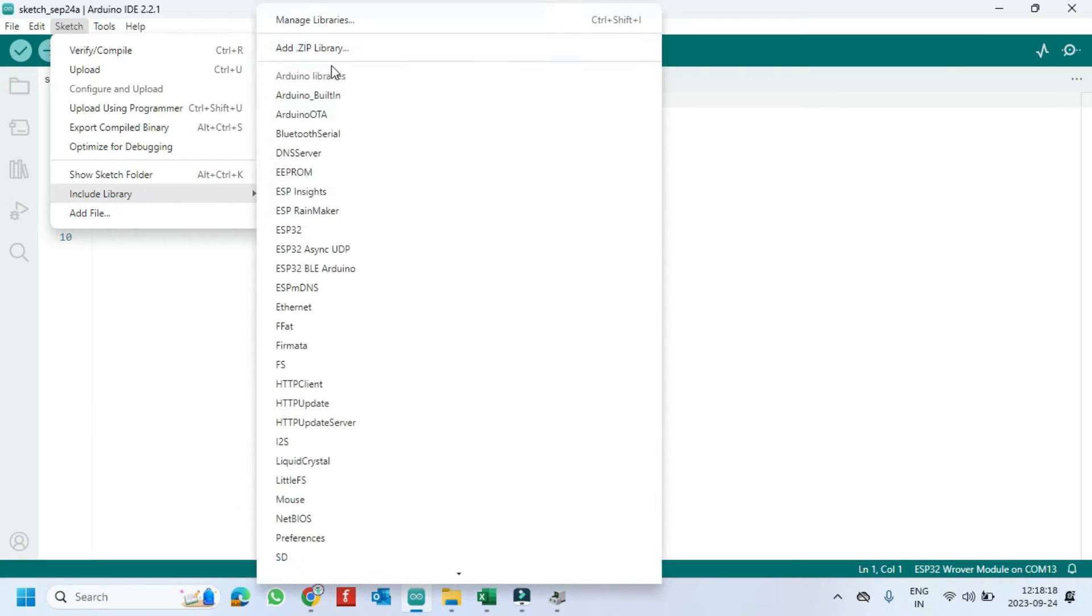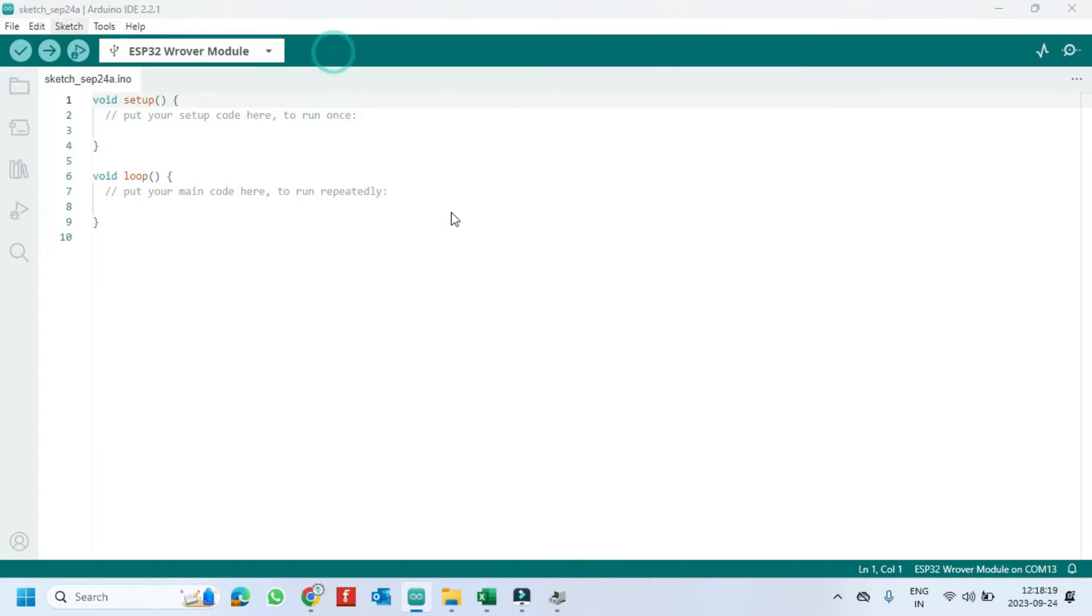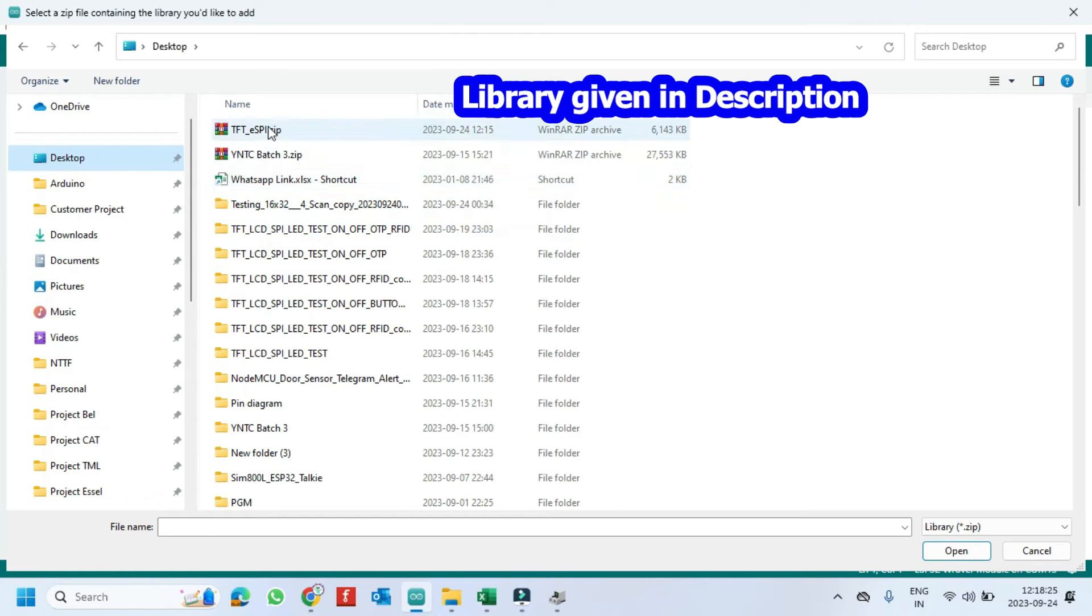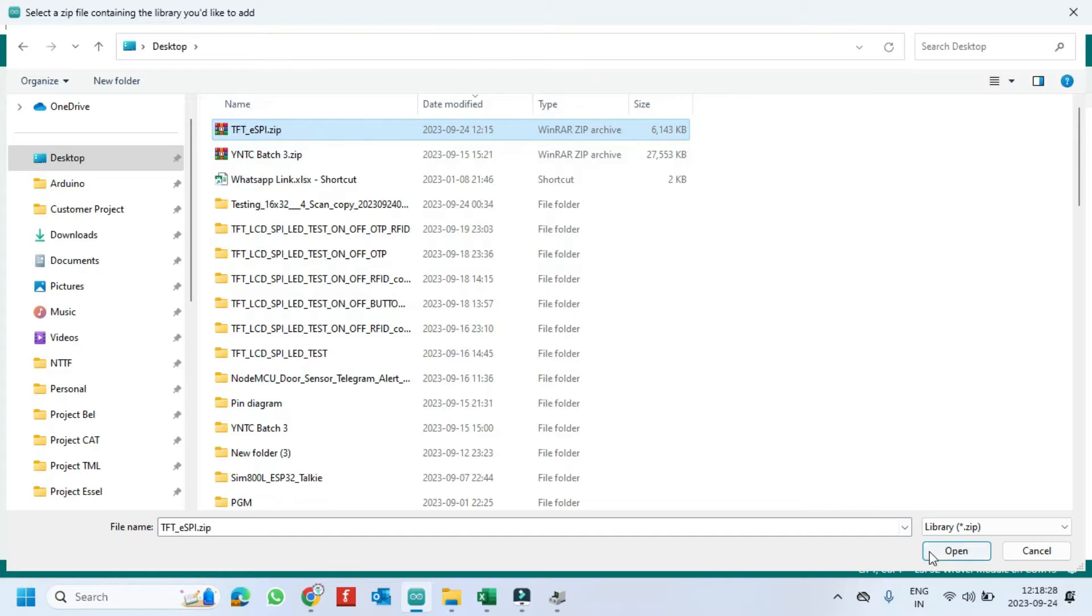I have given the TFT ESPI library in the description. Install it manually.